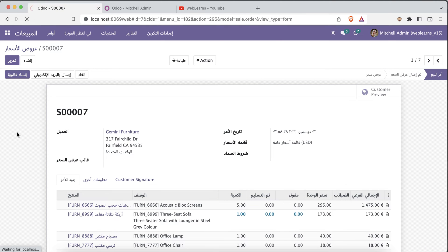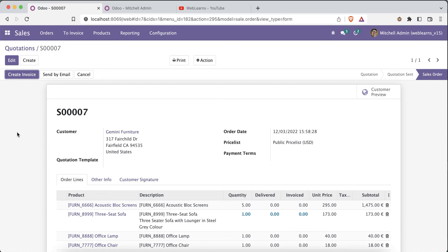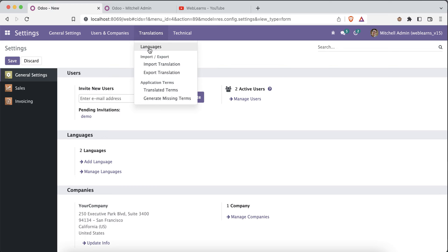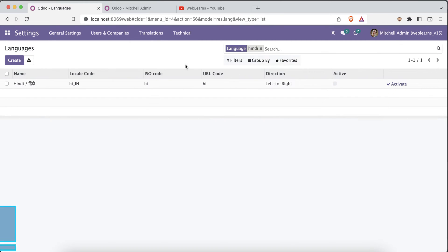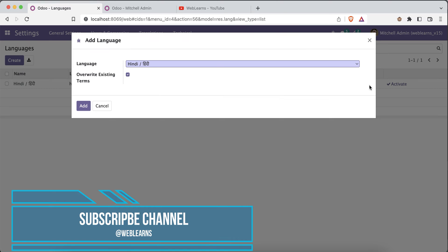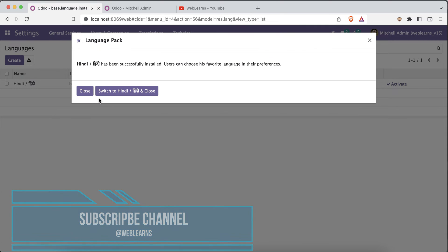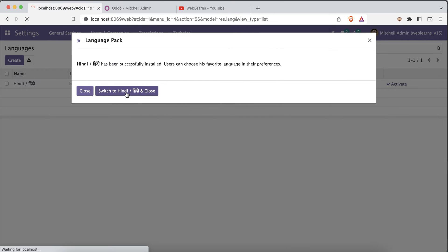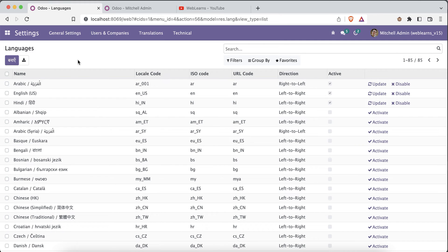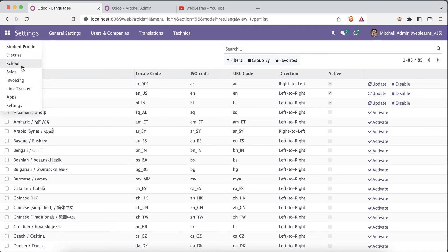Now let's go back to the English version, refresh the page, and try to activate another language — Hindi. I will add it and switch directly to Hindi. You can see that it still looks similar to English.